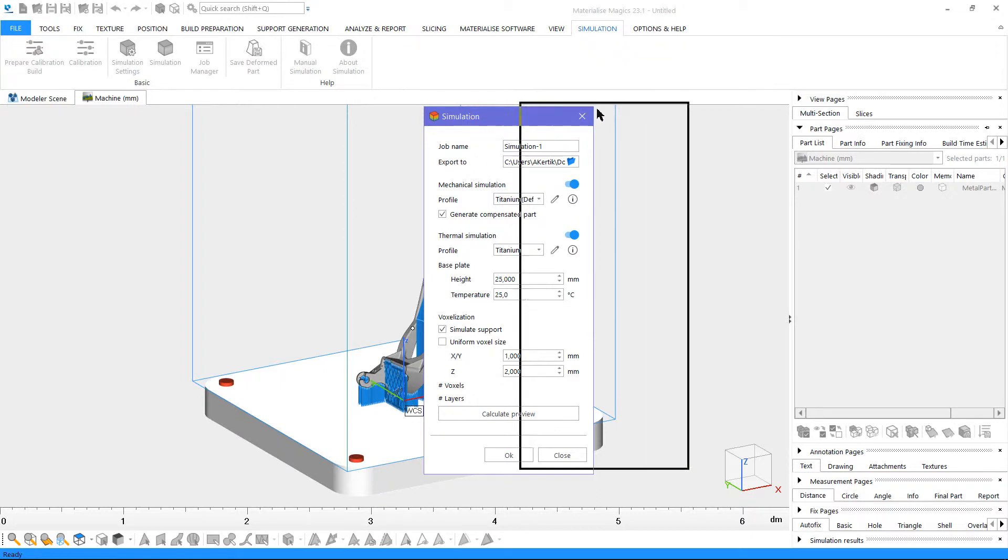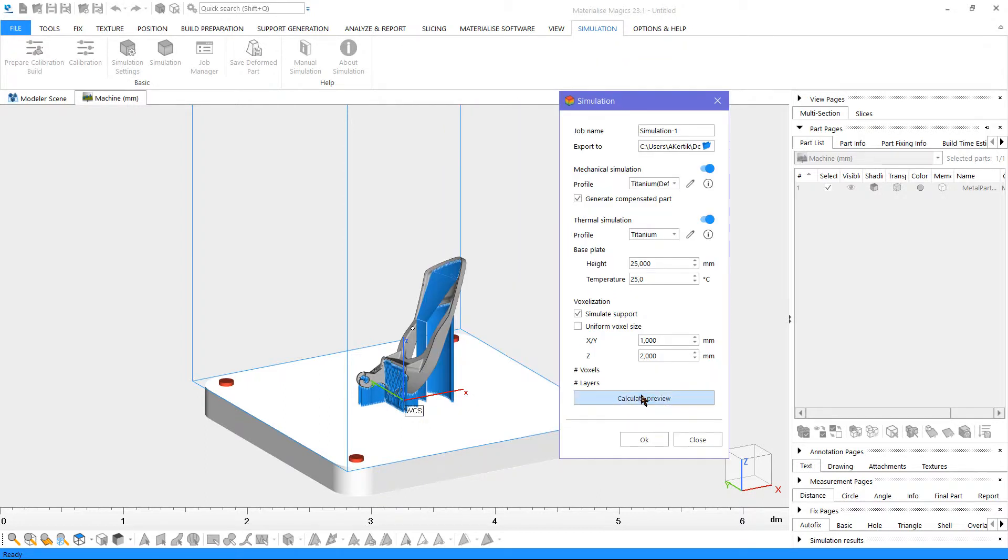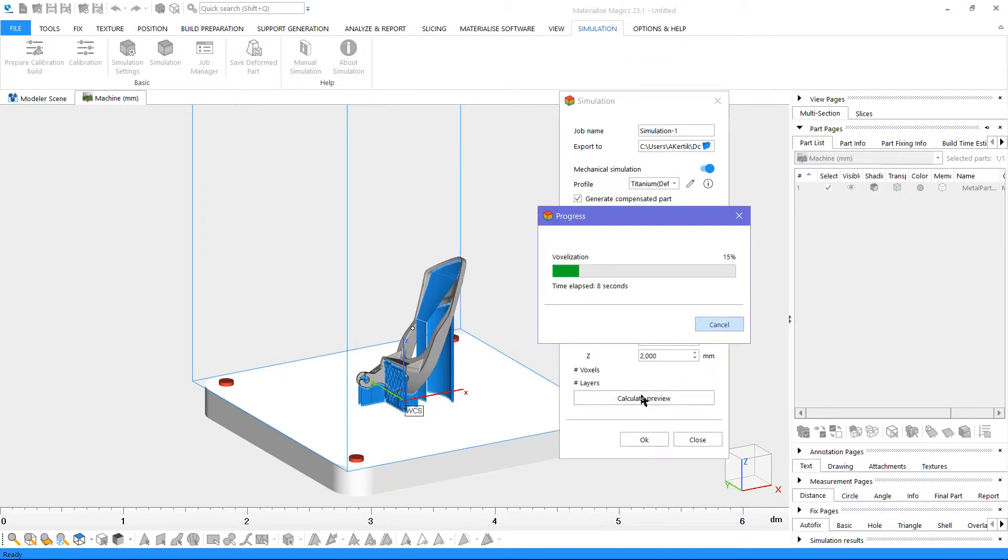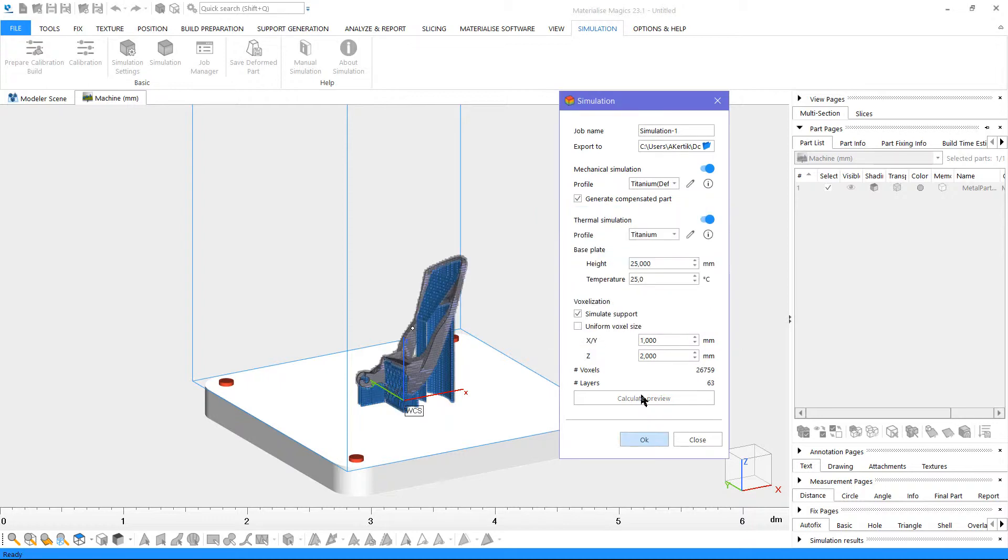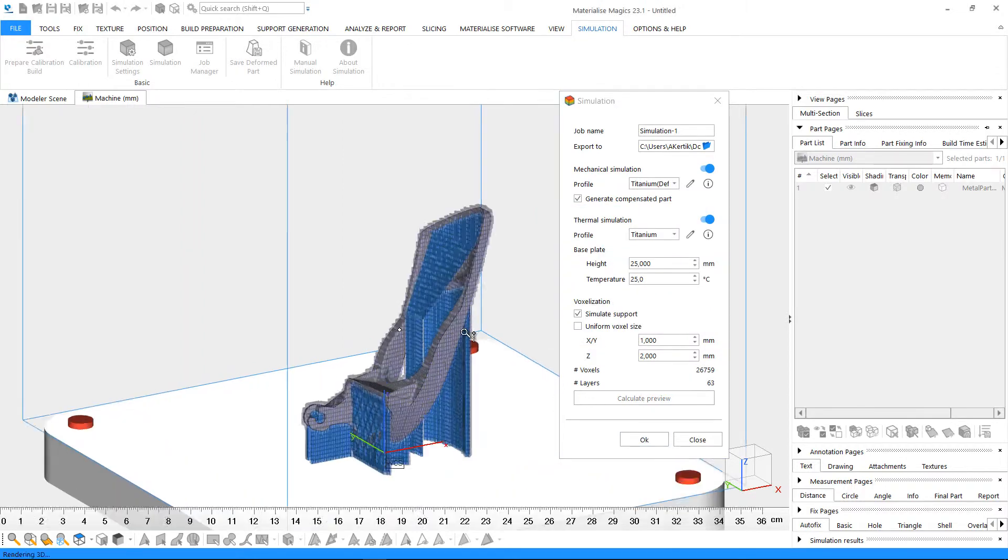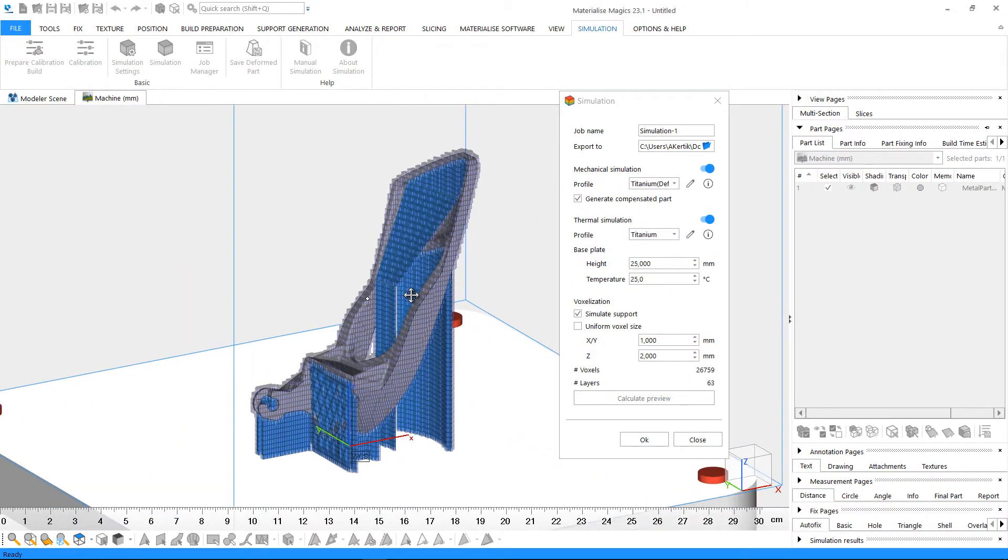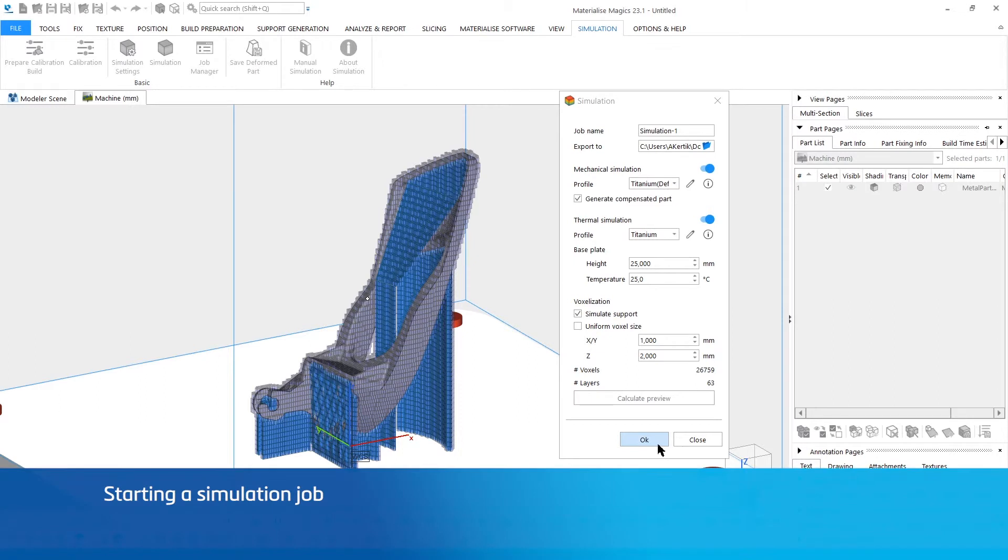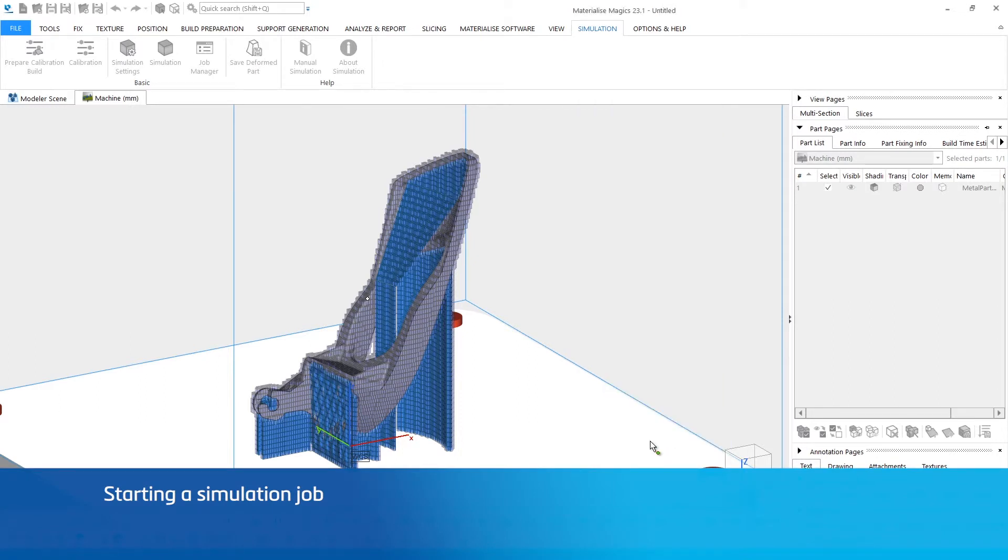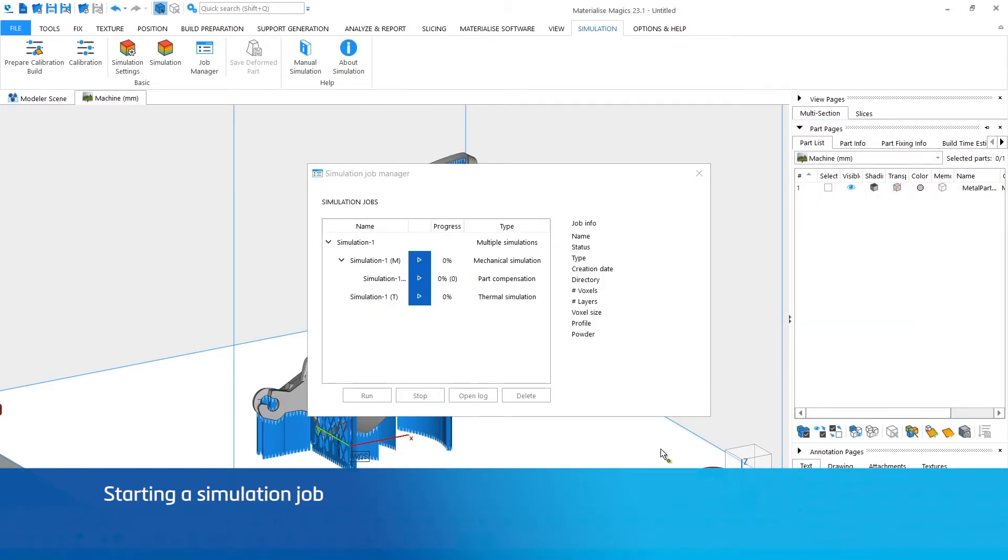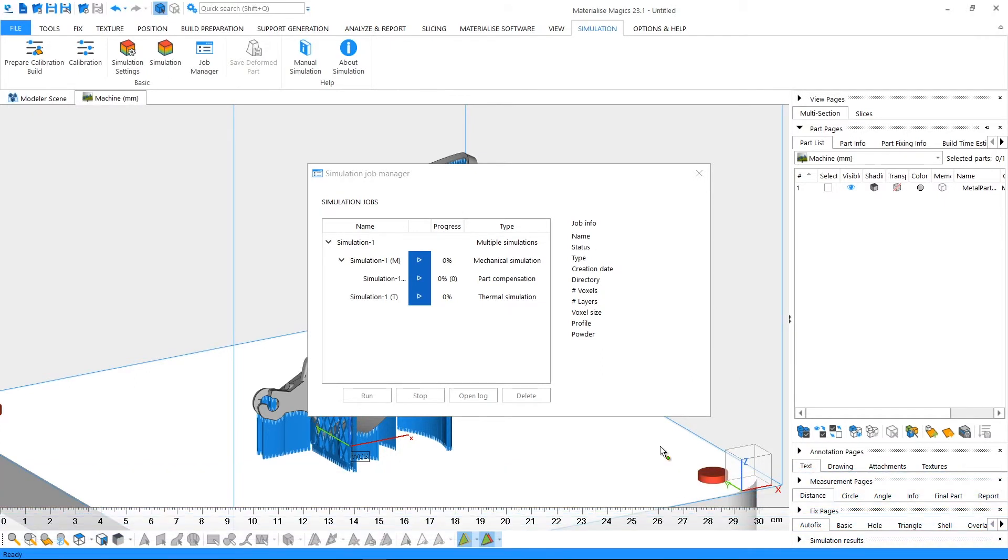If you click on Calculate Preview, you can see a preview of the voxelization. Once you click on OK, your simulation job will be automatically placed in the Job Manager, and the Job Manager will open.